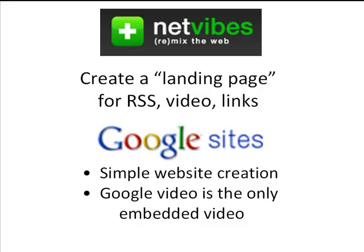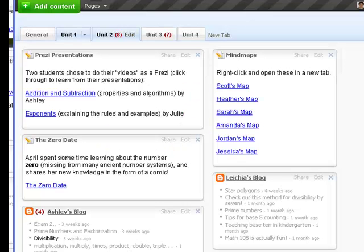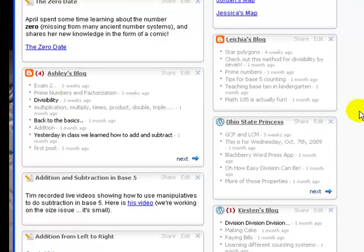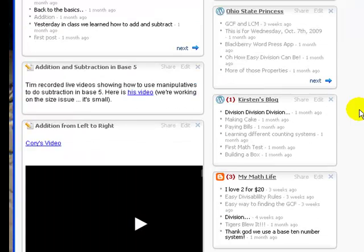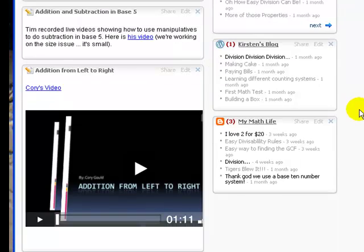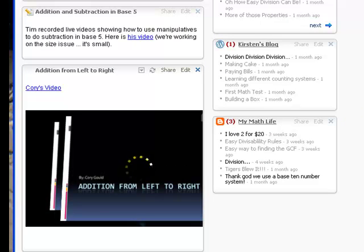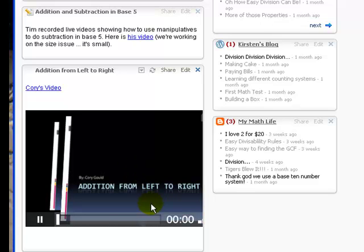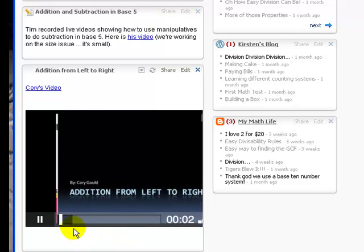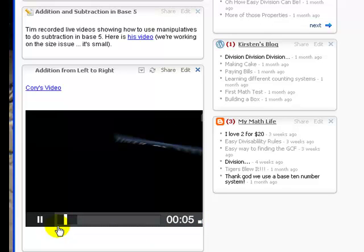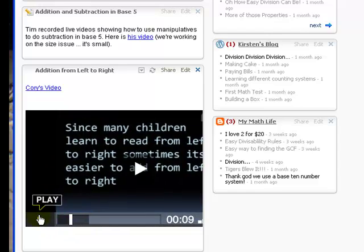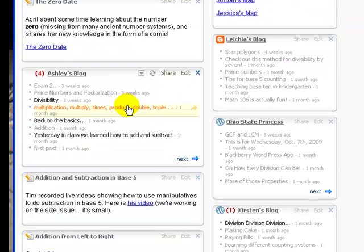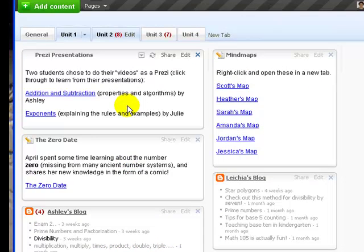Now to numbers four and five: two sites — Netvibes and Google Sites — both completely free. I use both to build websites for my classes. This is a website for my math for elementary teachers class, and what you can see here are all student blogs and student projects put in the same place so they can see each other's projects as they get built. You can see videos running right inside here — this is a video built with a piece of software called Animoto. You can get a free version, and they give out free educator accounts for six months with unlimited video creation. The student made a set of slides and it builds the presentation, sets it to music, does all the transitions.